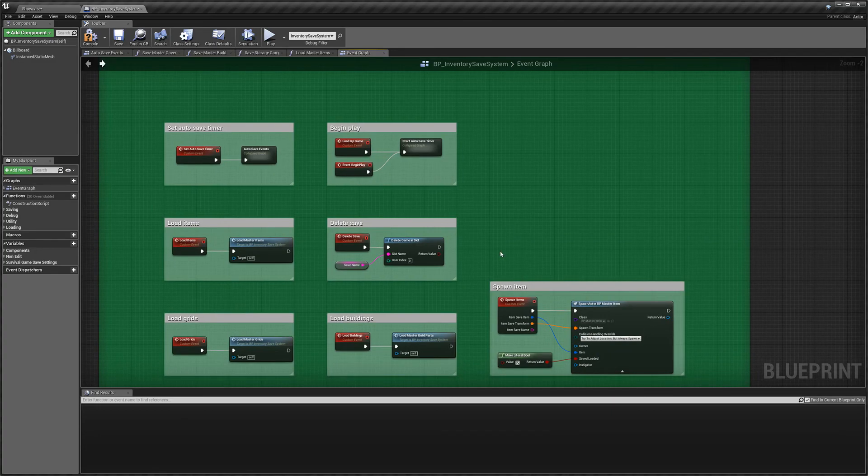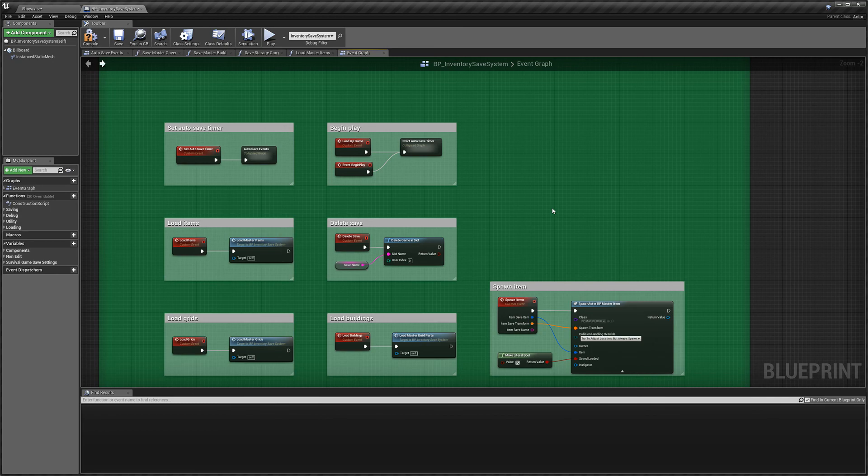So that's just a little bit of information on the save system. I hope you guys found this helpful. Thank you for watching.